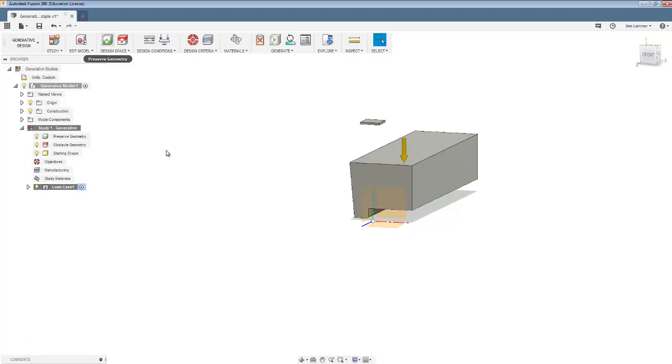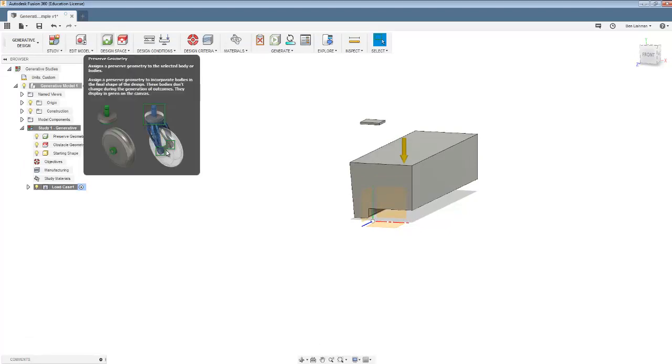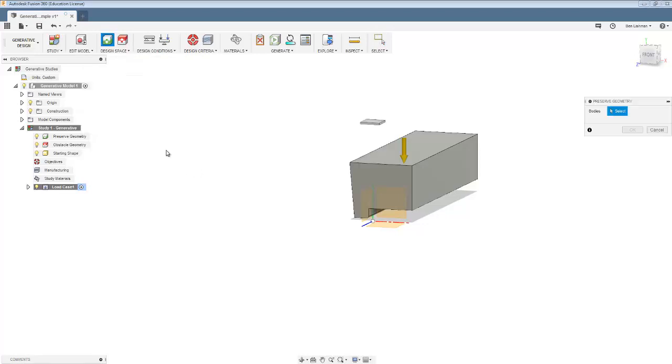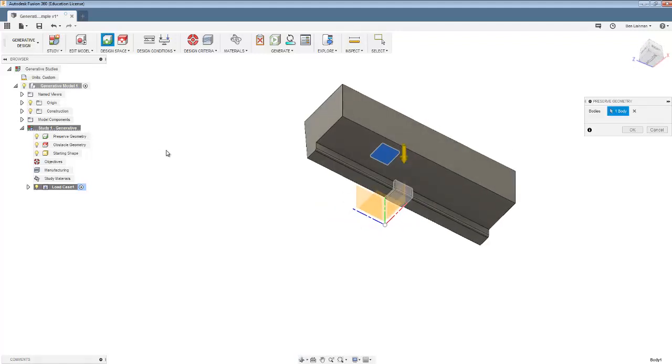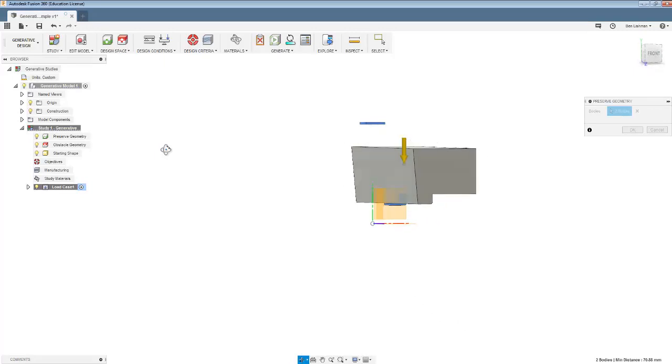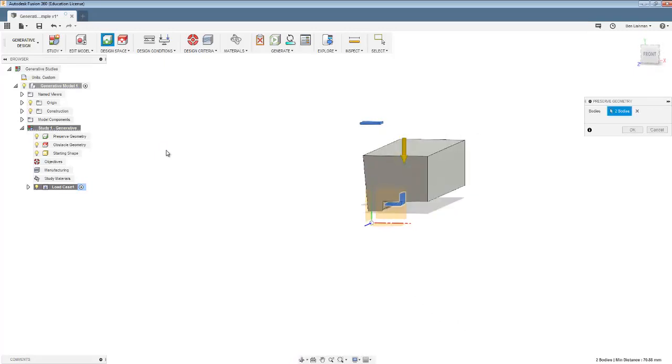So let's say that's OK and I'll say finish edit model. And now you'll see these two buttons here in generative design. The first says preserve geometry, so that means you can't cut this stuff away. So the plate that's going to be fixed at the top is preserved and that bit of the hook there is preserved.